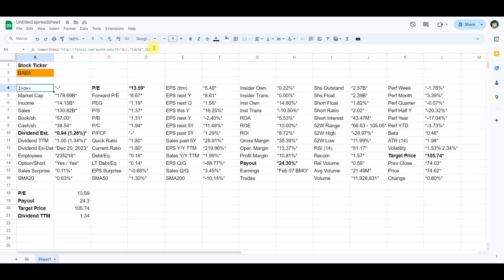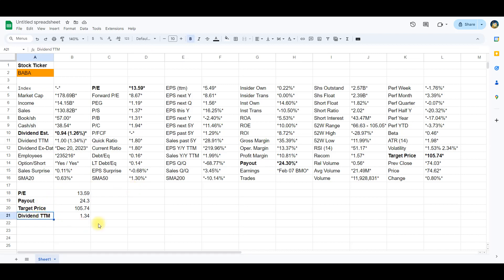As you can see the data is containing unnecessary asterisks, percentage signs, brackets and more. We will therefore explore several ways to clean this data using the P-E ratio, payout, target price and dividend data as examples.